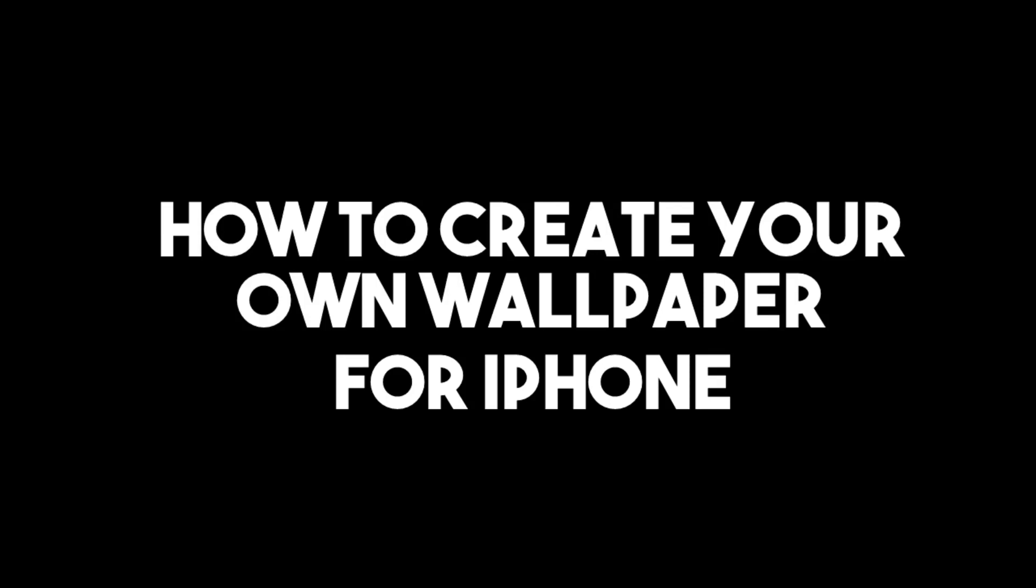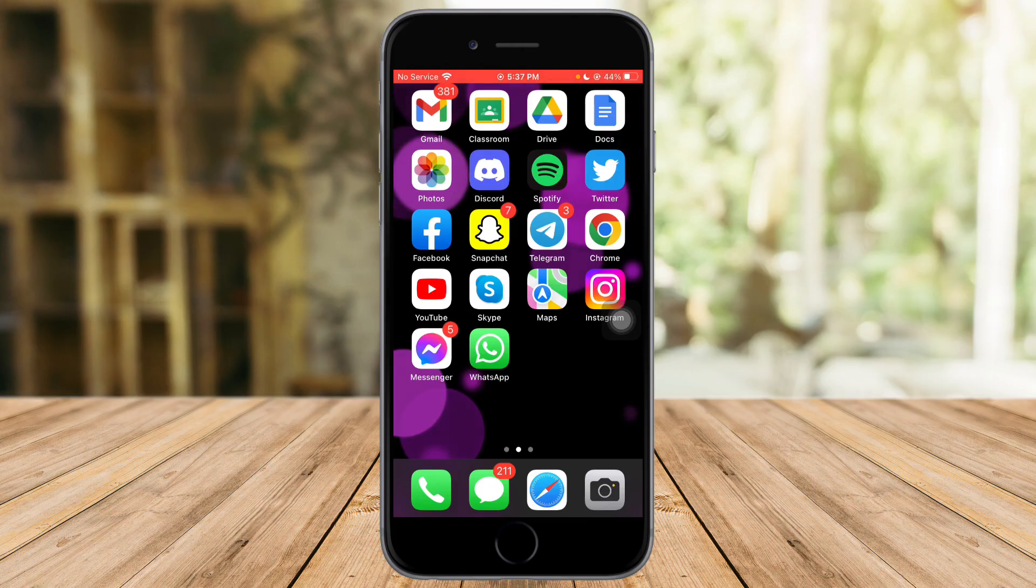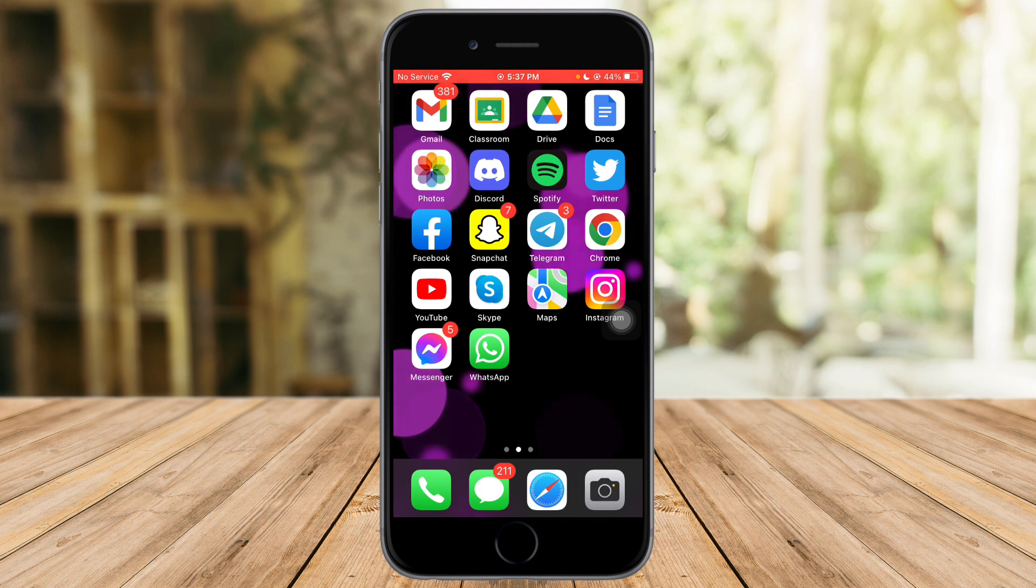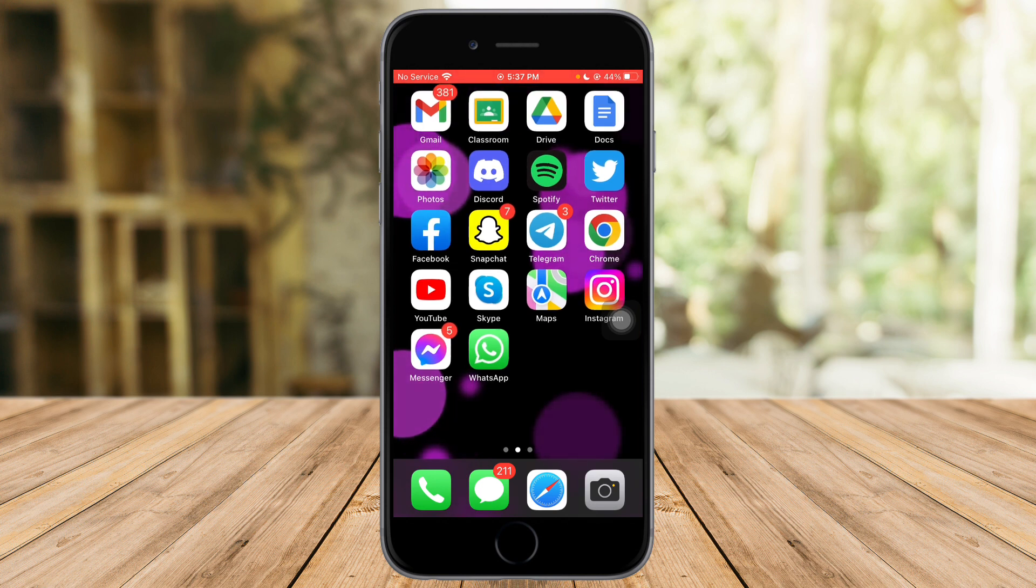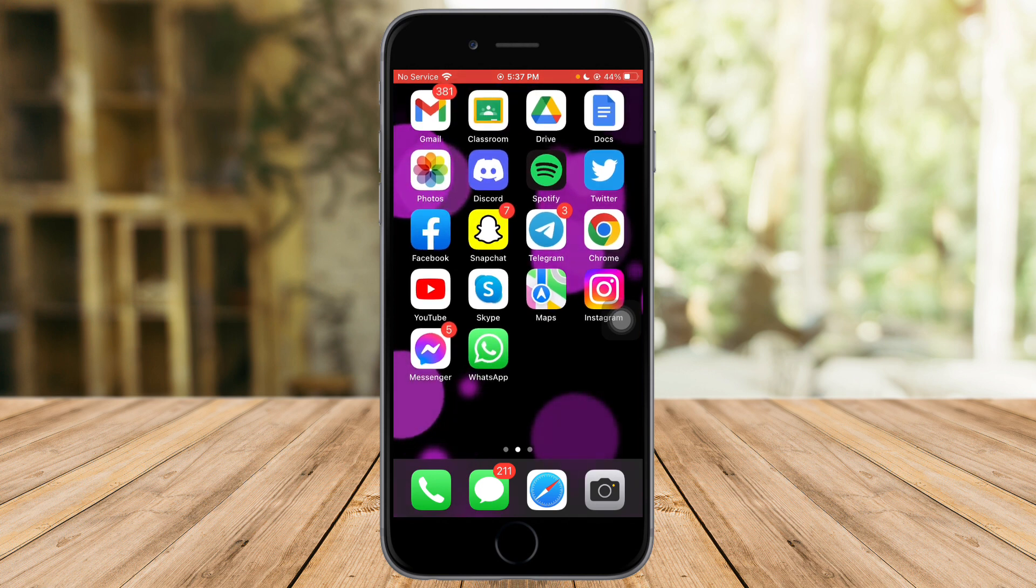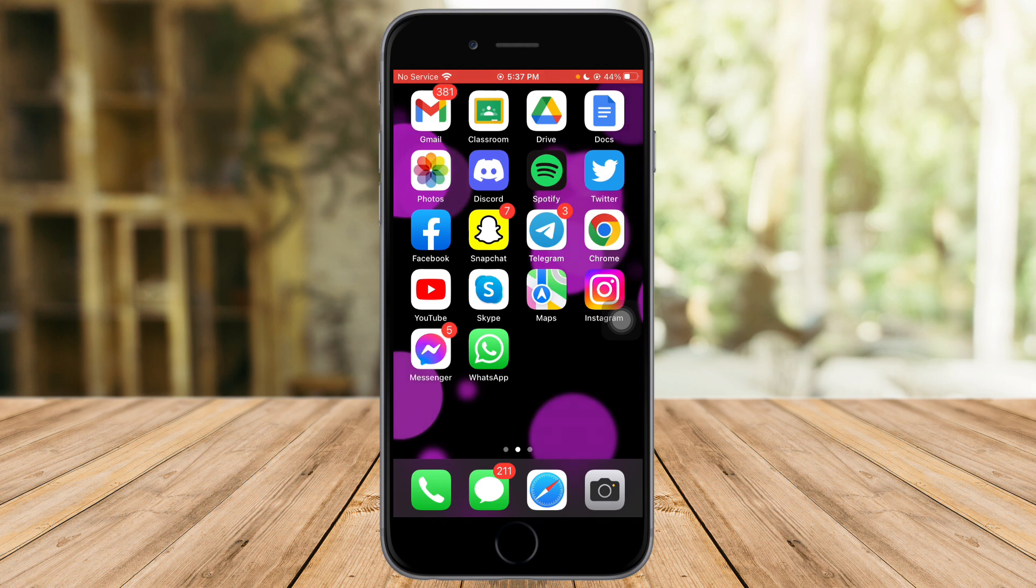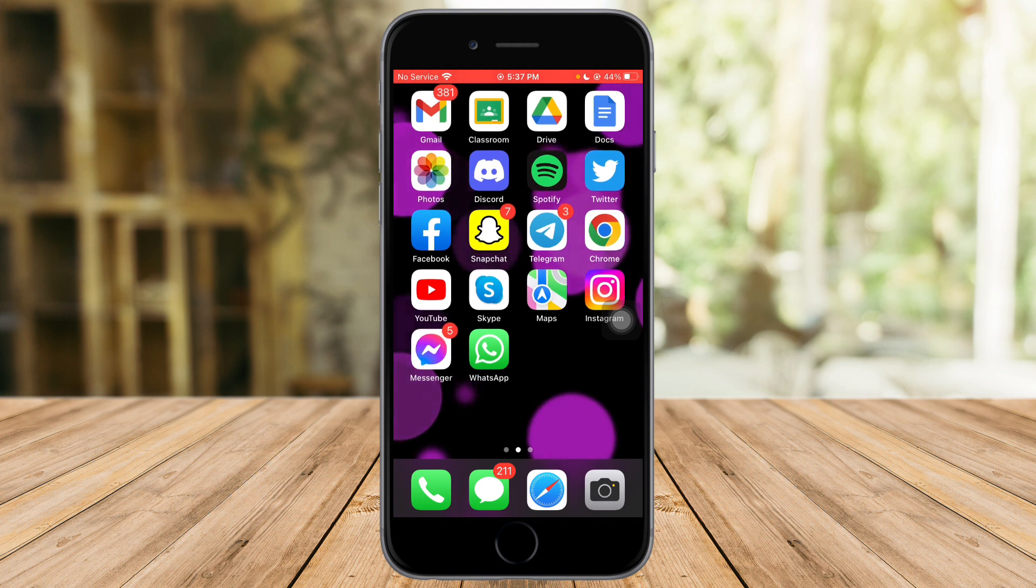How to create your own wallpaper for iPhone. Hi guys, in this video I will teach you how to create your own wallpaper for iPhone. If you want to learn how it's done, watch this video until the very end. It's pretty quick and simple, so let's go.